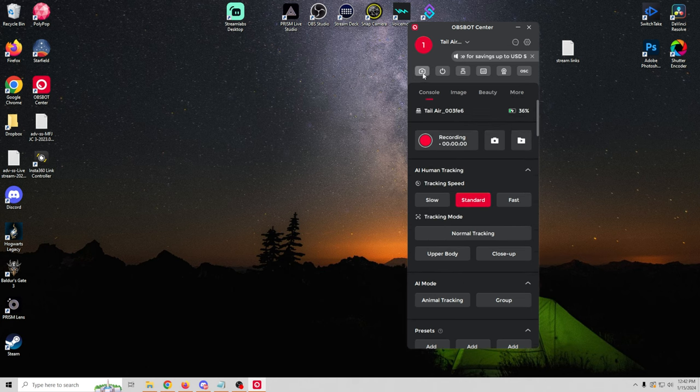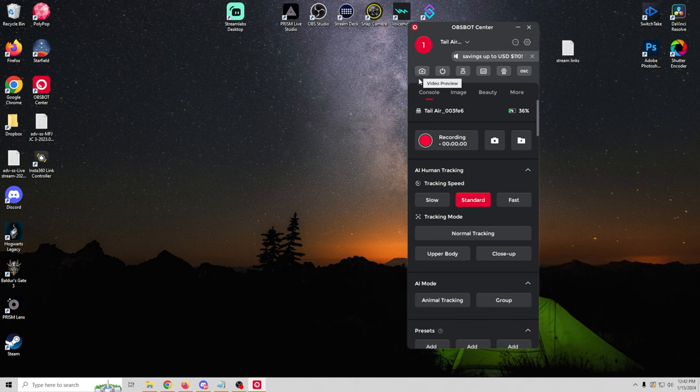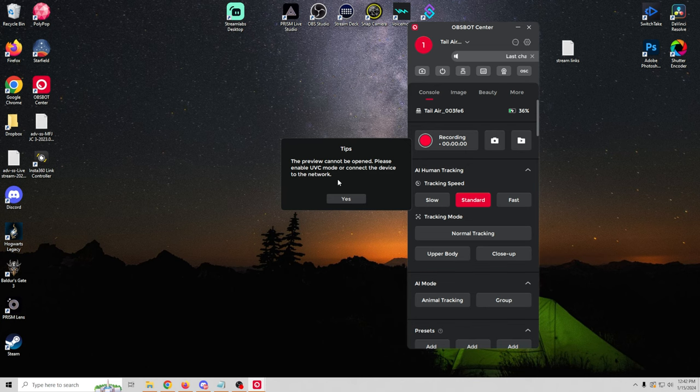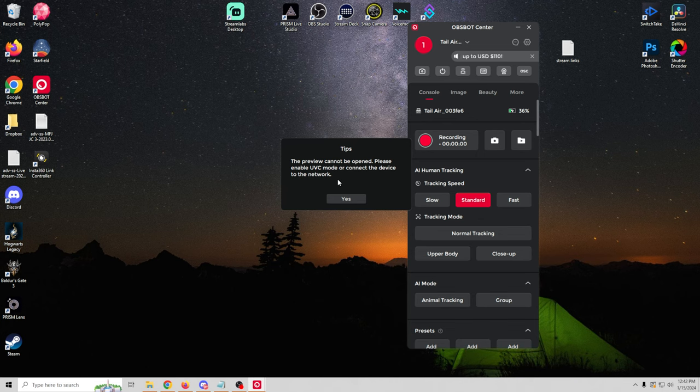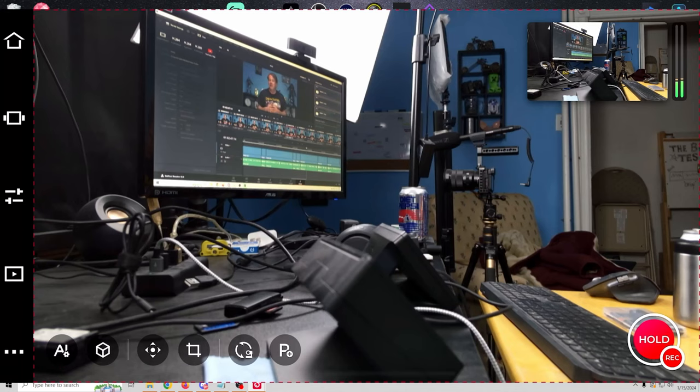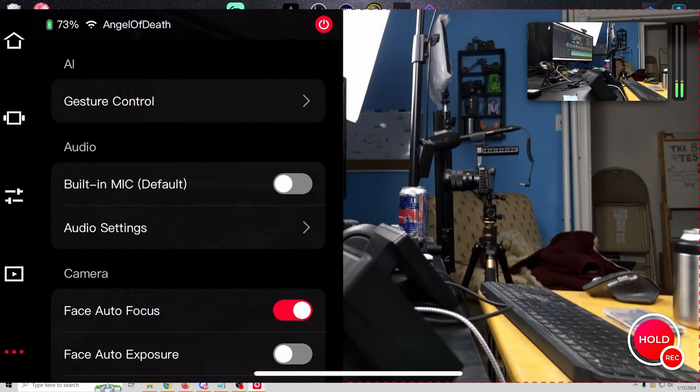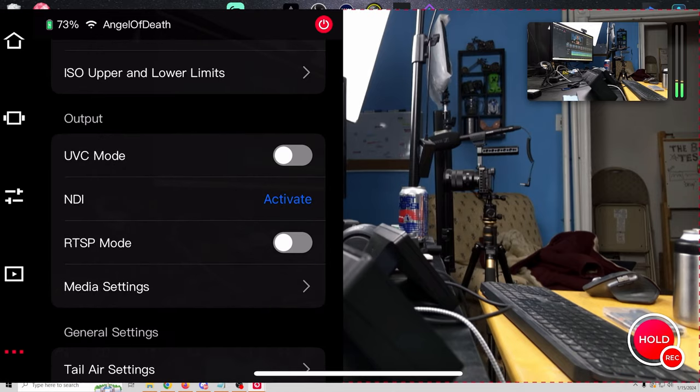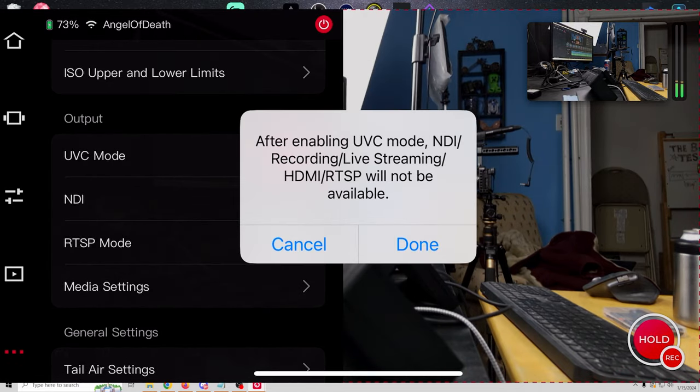Now in order to use this video preview. You can see we've got to go and preview. Enable UVC mode. So we can do that in the mobile app. And when you enable UVC you have to just remember that NDI recording and live streaming and HDMI and all that stuff is not going to be available. So you have to turn this off again if you want to use the HDMI recording or anything like that. There we go.